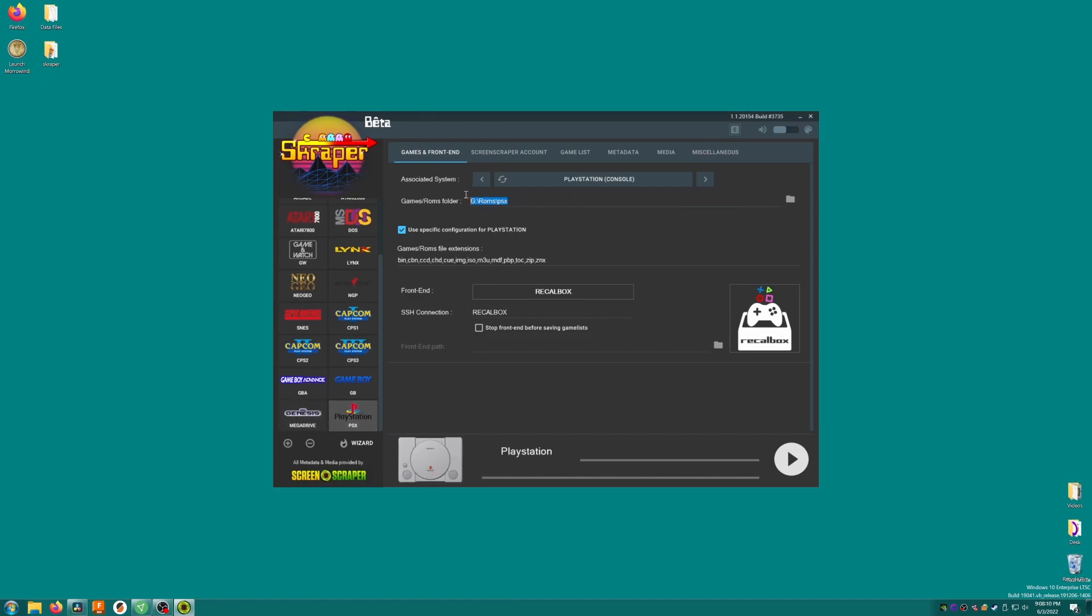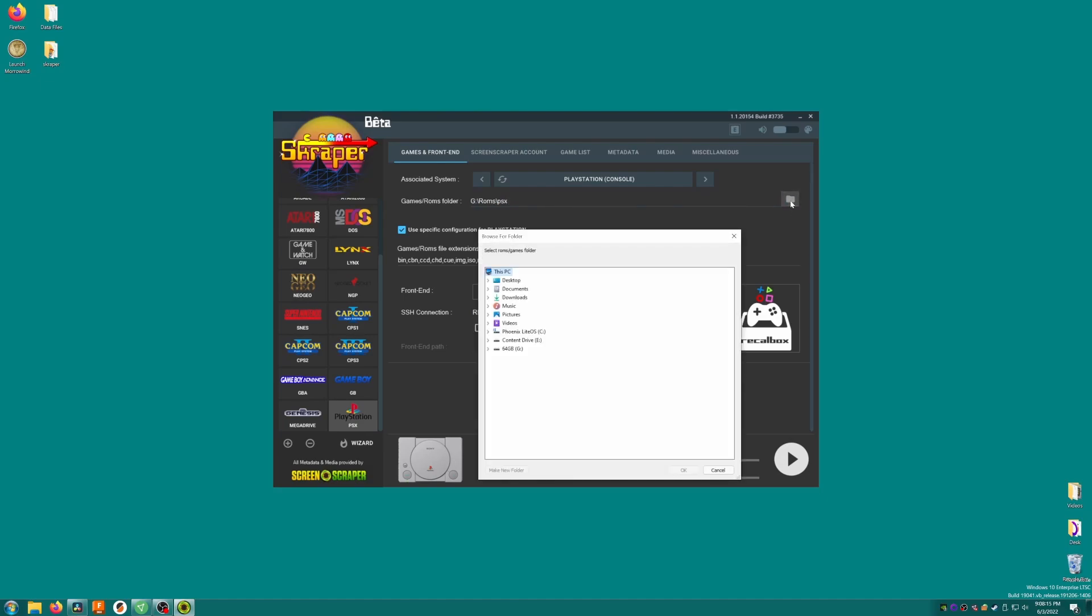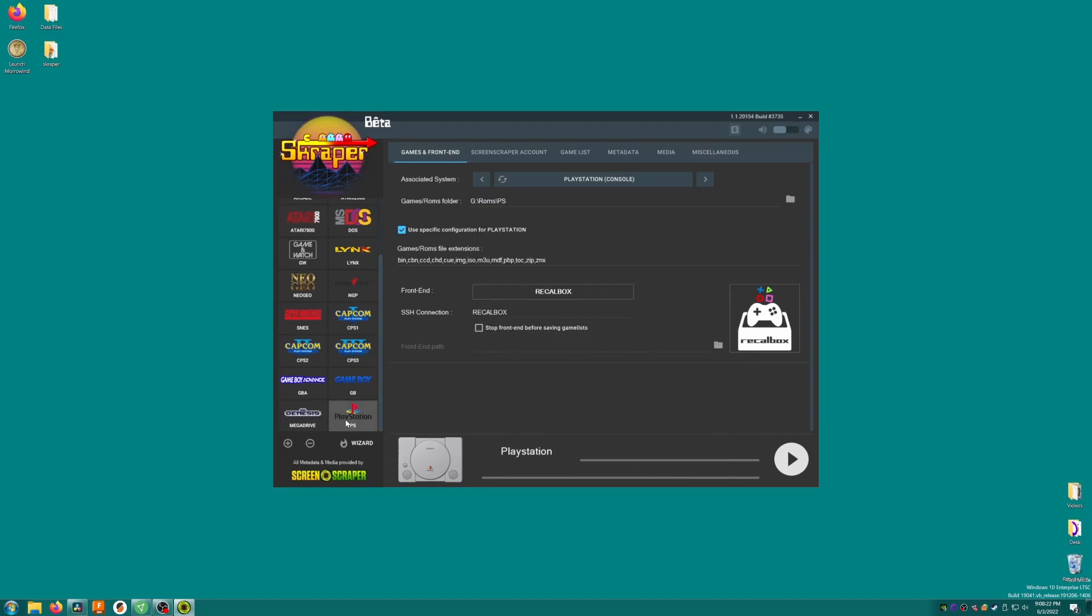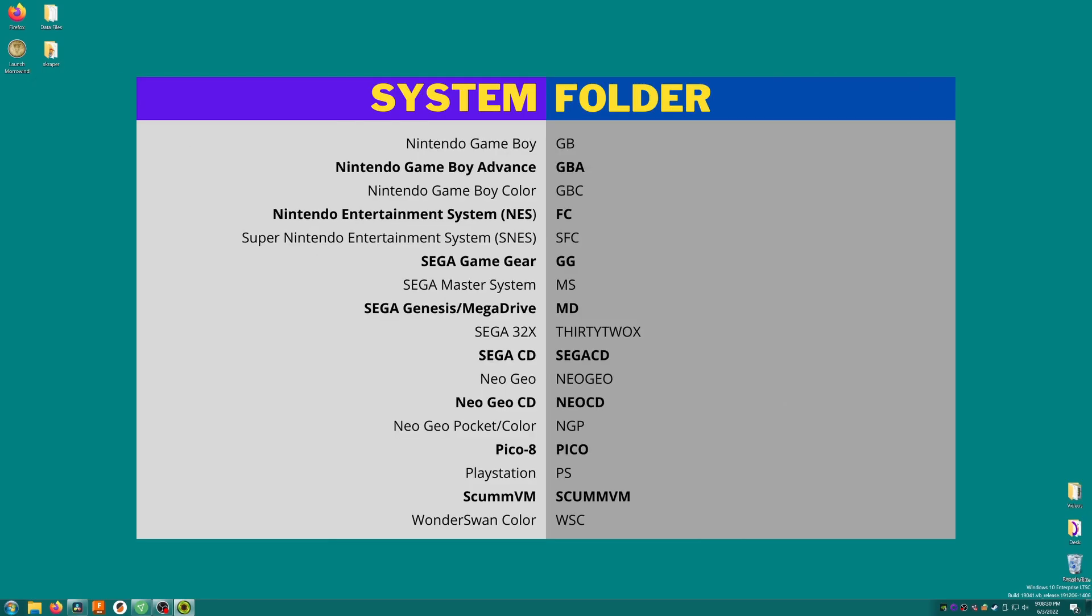The systems that we selected will now appear on the left side, but we still need to make sure that they're pointed to the right folders. Here on PlayStation, it defaults to G ROMs PSX, so I need to change it to G ROMs PS. You can click the folder icon, then browse to the right folder manually, or you can type directly in the box. For Genesis, I'm going to select the G ROMs MD folder. Most systems will work automatically, but you're going to want to double check any that you add. Here's a list of the common systems and their folders specifically for the MiU Mini. Feel free to pause the video here.